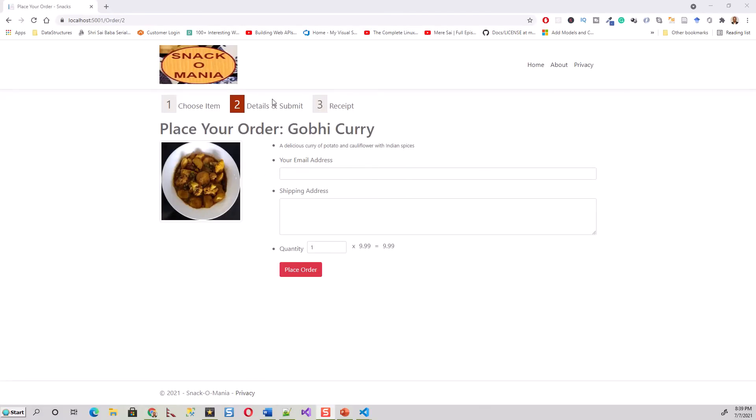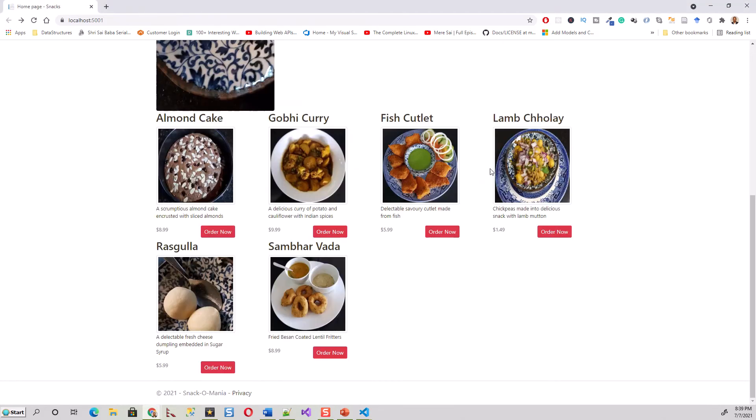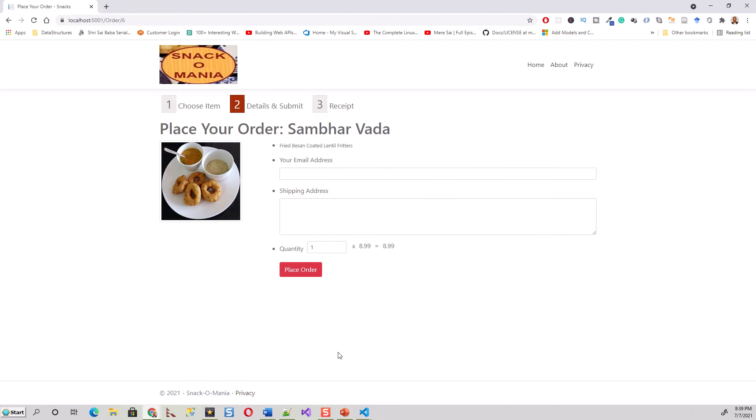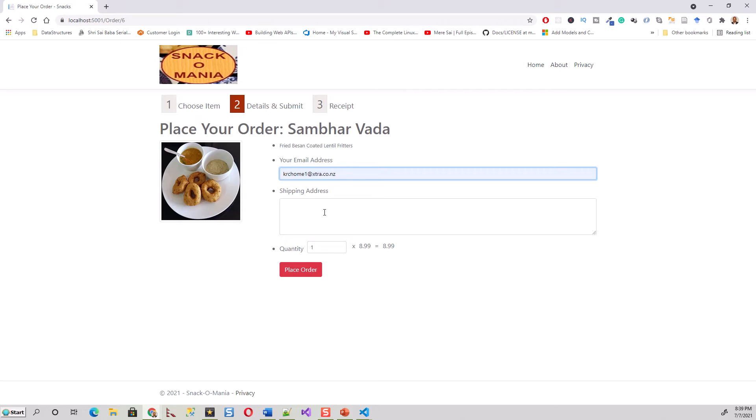This is the finished product. I have come to the place your order page. For example, just order anything and put an email address of the sender, the person who is ordering, and enter the shipping address.